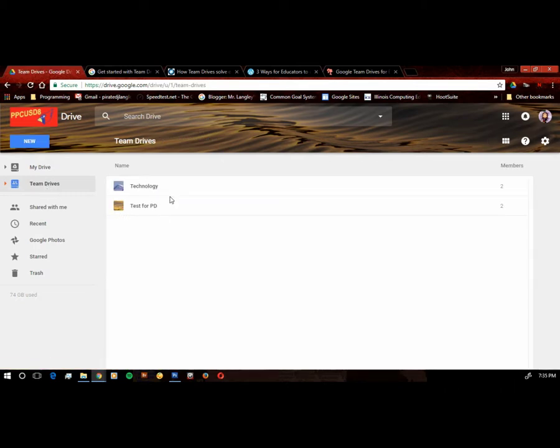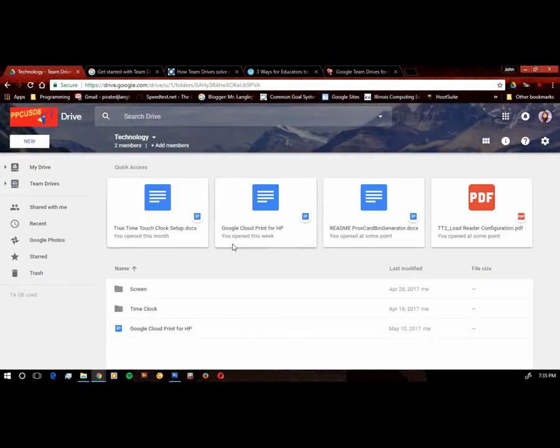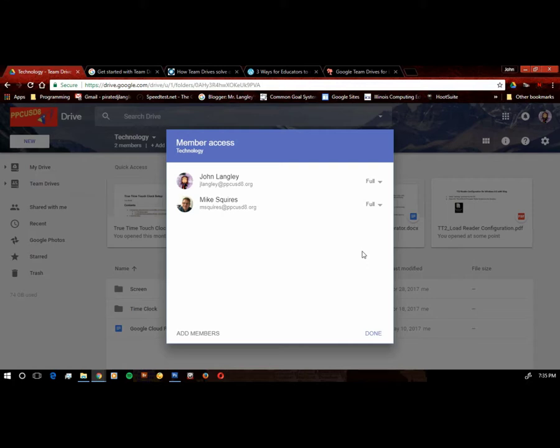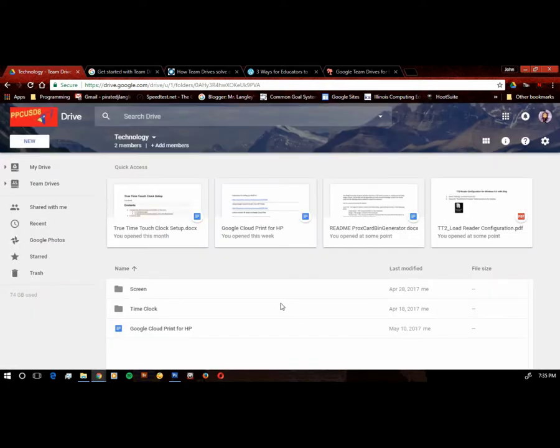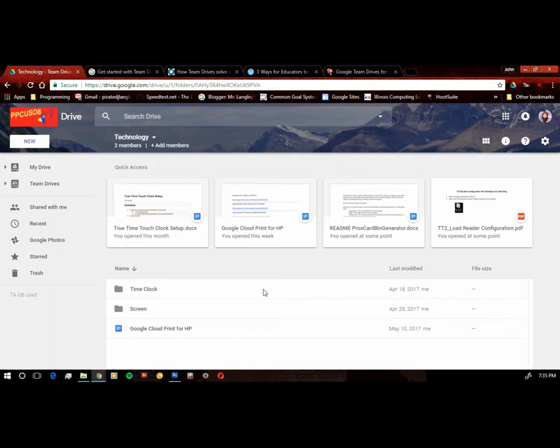Now I have two team drives. The other team drive I actually use between Mike Squires and myself. So if I go into the technology team drive, it shows us the folders that we have shared. And one of the cool things about this is we both have full membership. So if Mike deletes a file, it's gone. If I delete a file, it's gone. The other cool thing about this is if something happens to either one of us, then we don't have to worry about who the owner of the documents is. The things in the team drive stay there as the members go in and out. So that's also kind of nice.